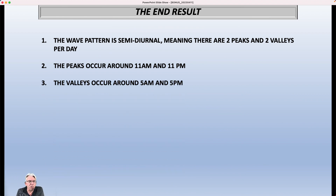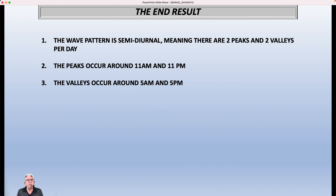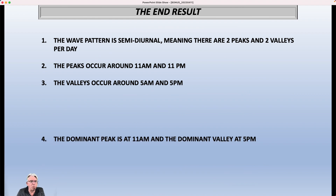The valleys occur around 5 a.m. and 5 p.m. So all things being equal, the pressure is going to go up from 5 a.m. to 11 a.m., down again from 11 a.m. to 5 p.m., back up from 5 p.m. to 11 p.m., and back down again from 11 p.m. to 5 a.m. — assuming there are no major weather systems influencing the pressure pattern.